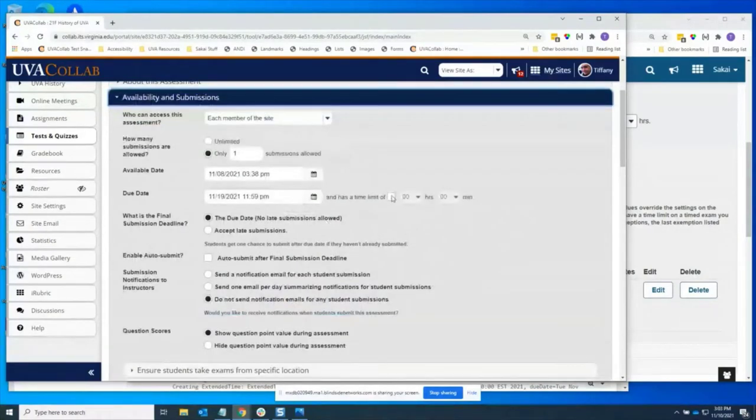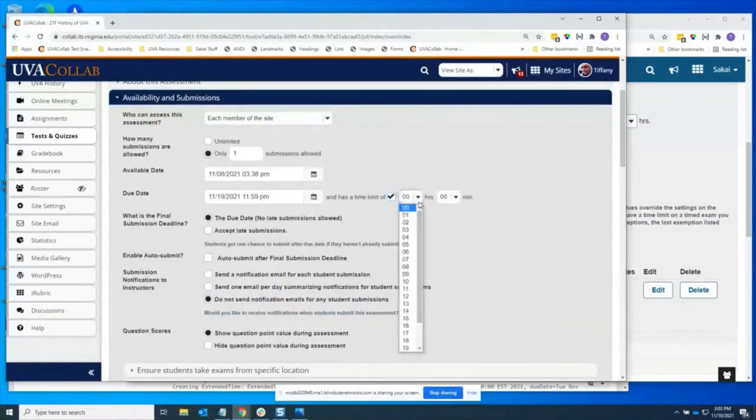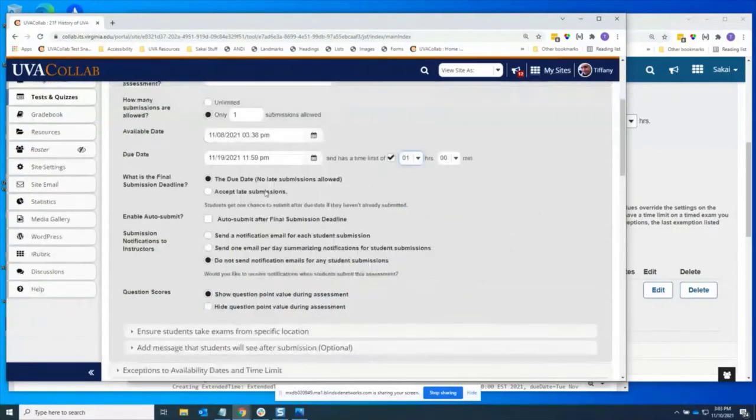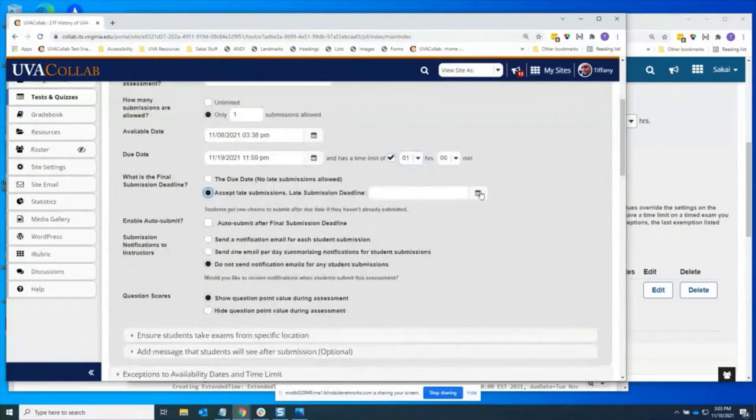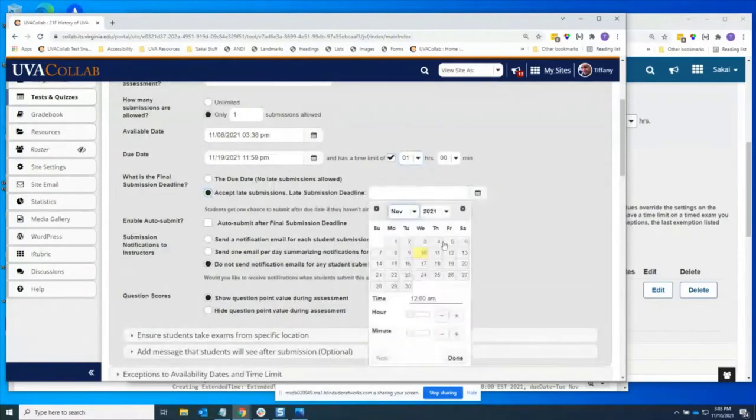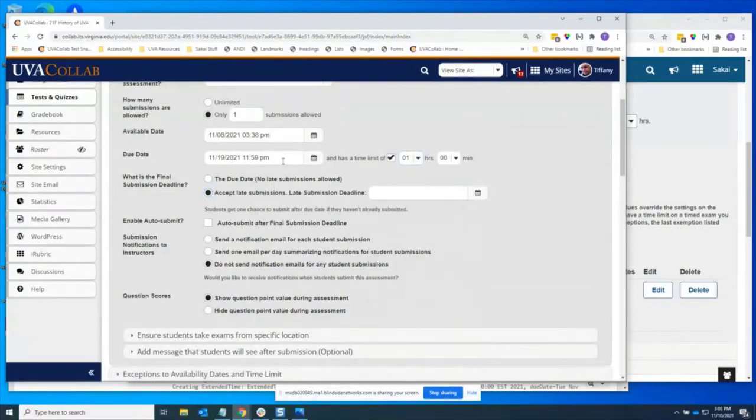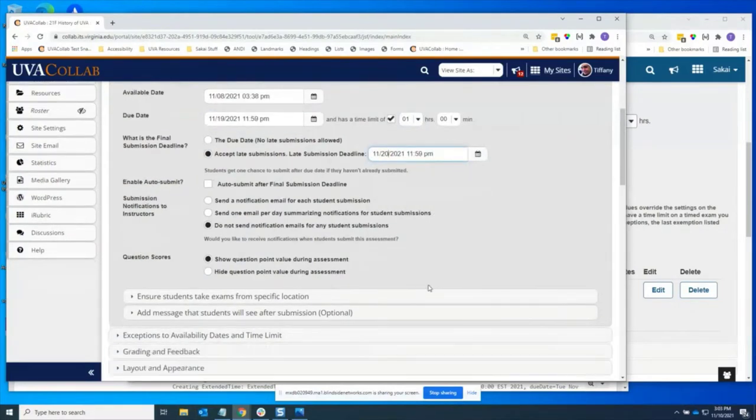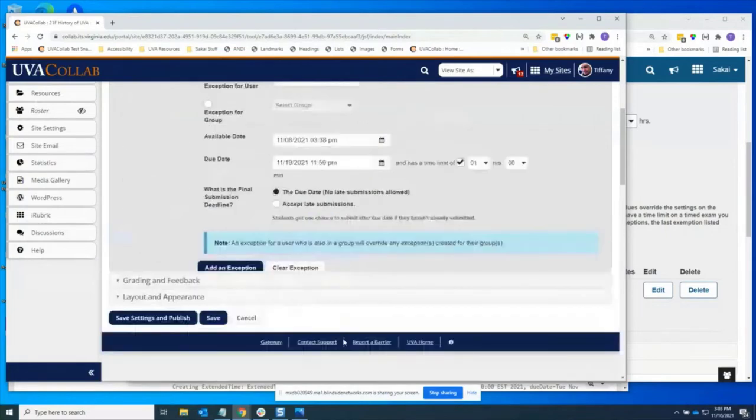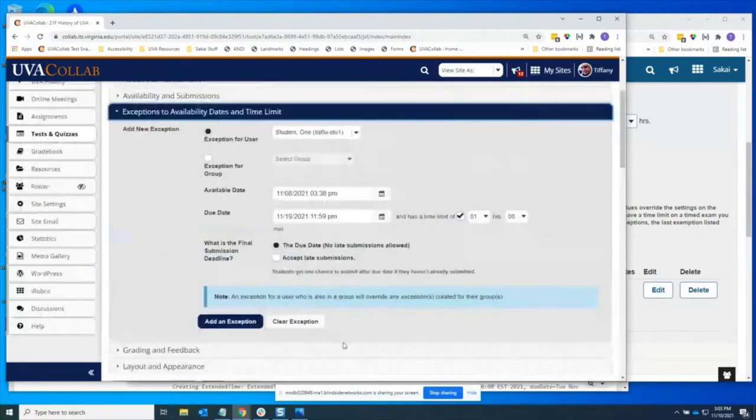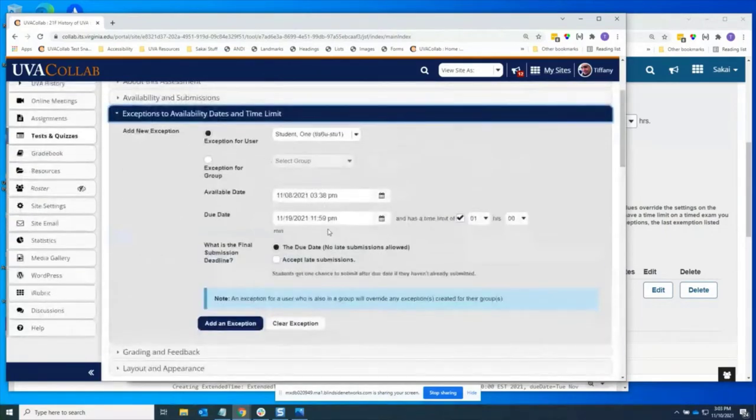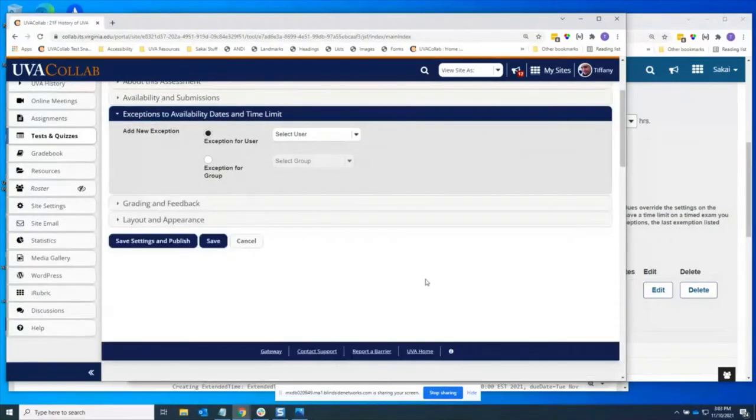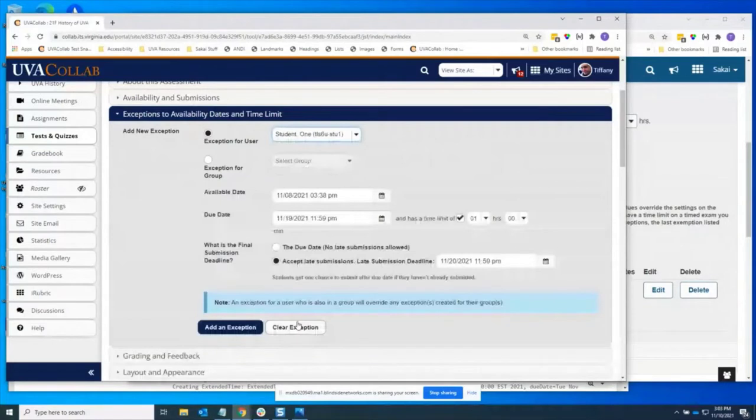So let's say I forgot my time limit up here. I want to give it a time limit up here in the availability and submissions. Maybe I want to allow late submissions for the assessment overall. And I'm going to copy this date and make it maybe a day later. So now I go into exceptions. I've already started creating an exception here, but maybe I don't want that because I've just modified the stuff up in availability and submissions. So I can click clear exception, select the user again, and now it re-inherits everything that I've just done up here in availability and submissions.